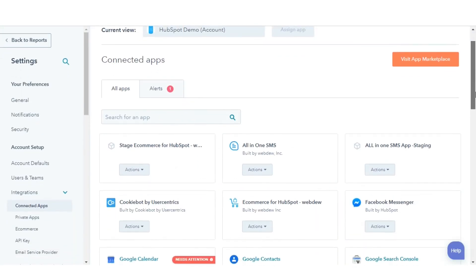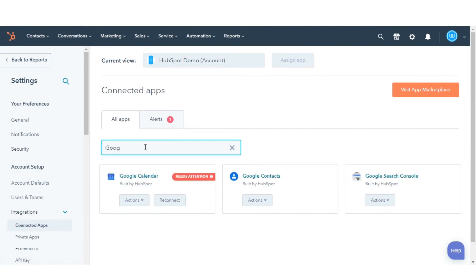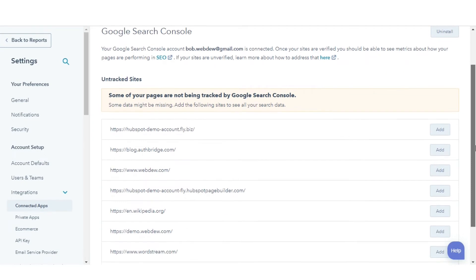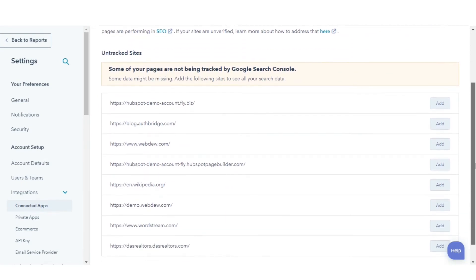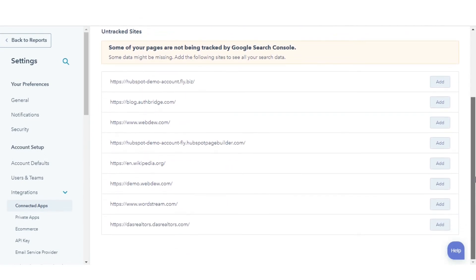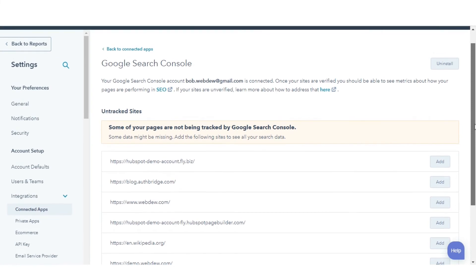Once done, search Google Search Console. Domains with content attached to your topics in the SEO tool will appear in connected sites in the Google Search Console integration.